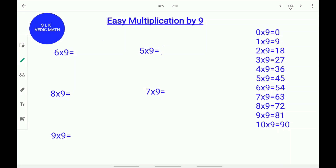6 times 9. 1 less than 6 is 5. Write down the 5 and put a slash. 5 plus what equals 9? 5 plus 4 equals 9. Write down the 4. 6 times 9 is 54.